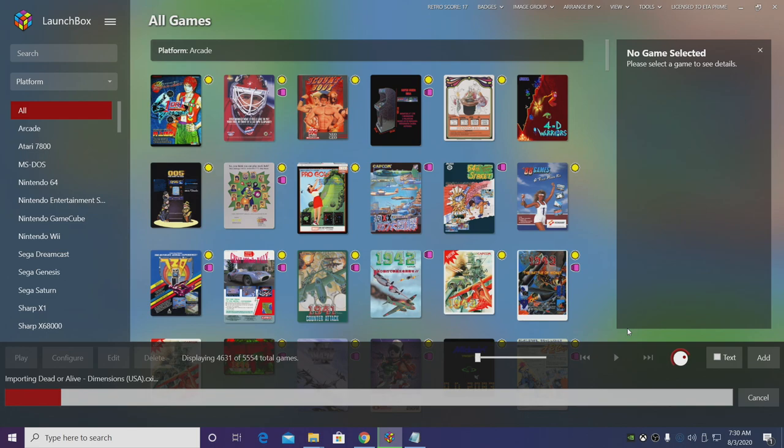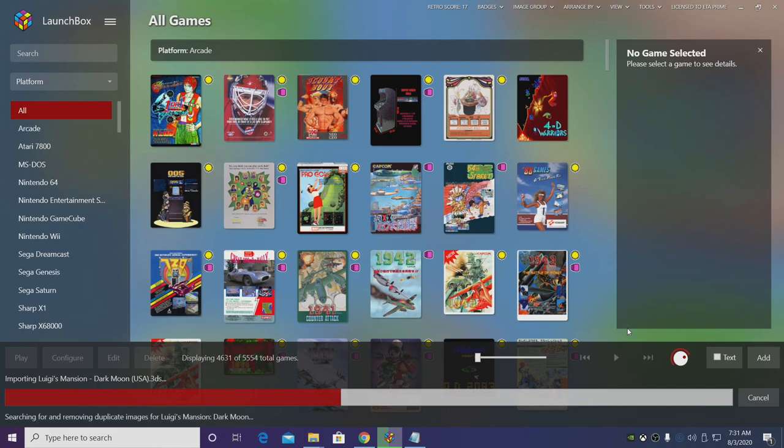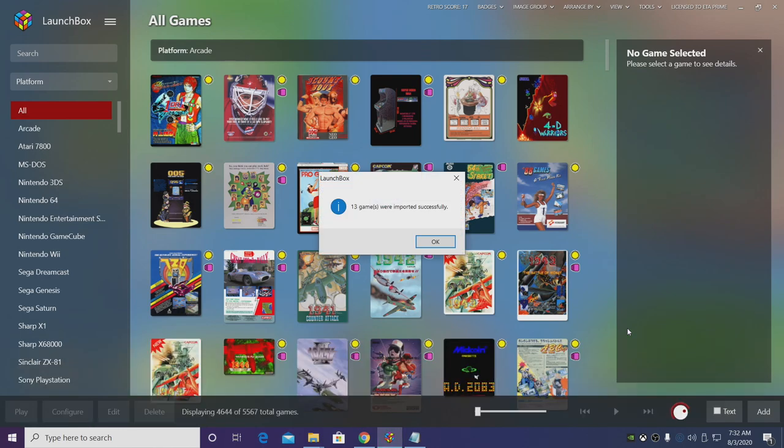LaunchBox is now going to download all of our metadata and artwork. Just give this some time to finish up. And my 3DS games were imported successfully.